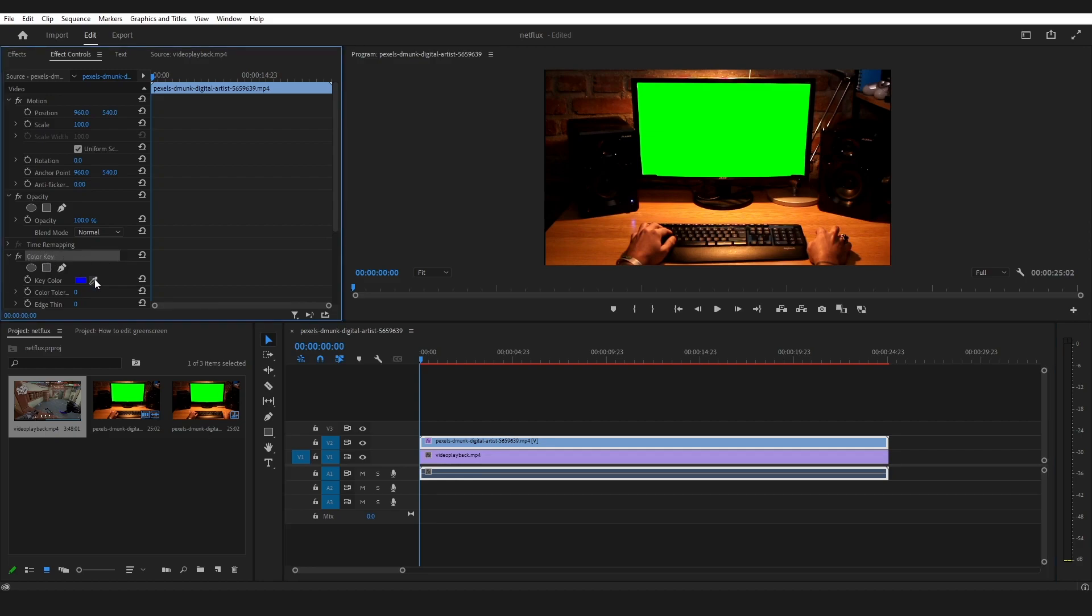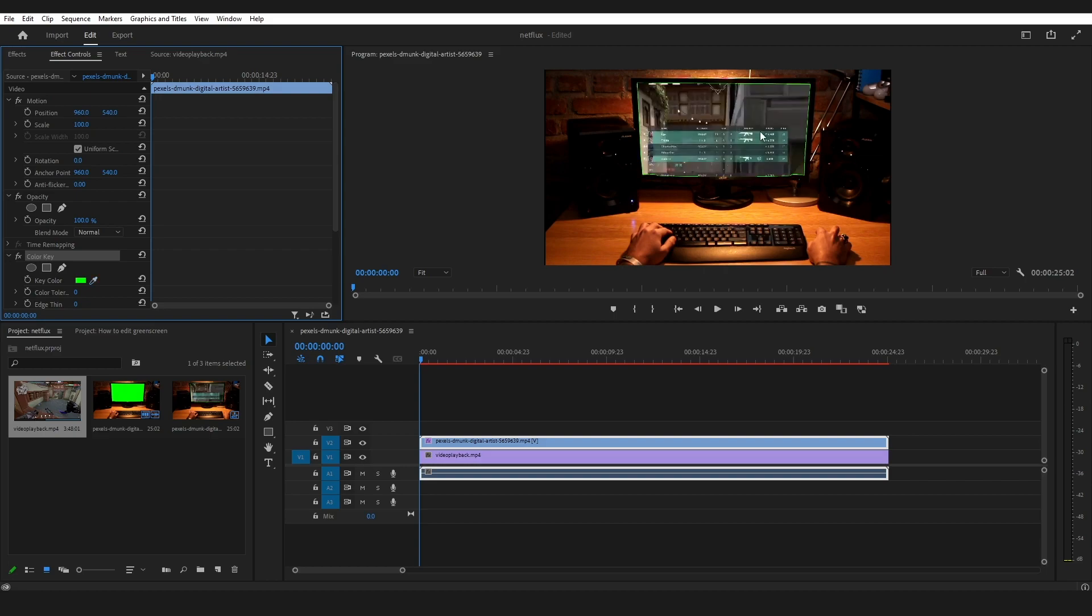Now I'll be using this eyedropper tool to select the green color. But there's a little problem we got - there's green on the edge.